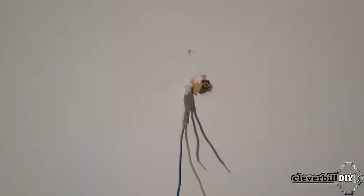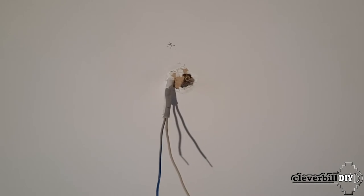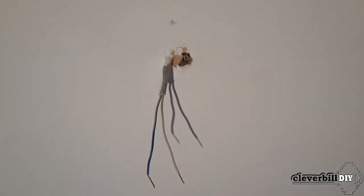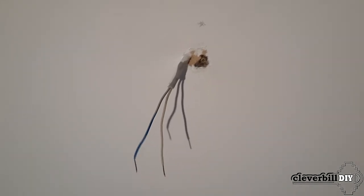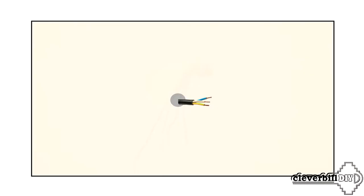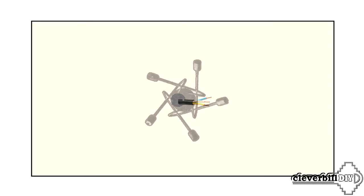The first thing to do is to determine where the bracket is to be attached to the ceiling, taking into account that the luminaire cup should hide the electrical wiring coming out of the ceiling behind it.